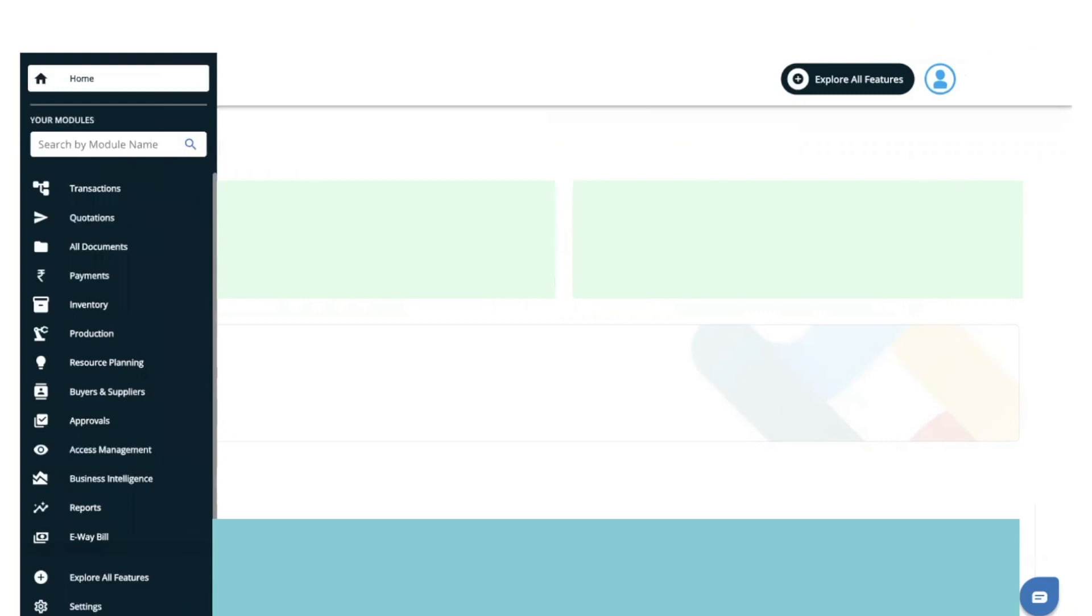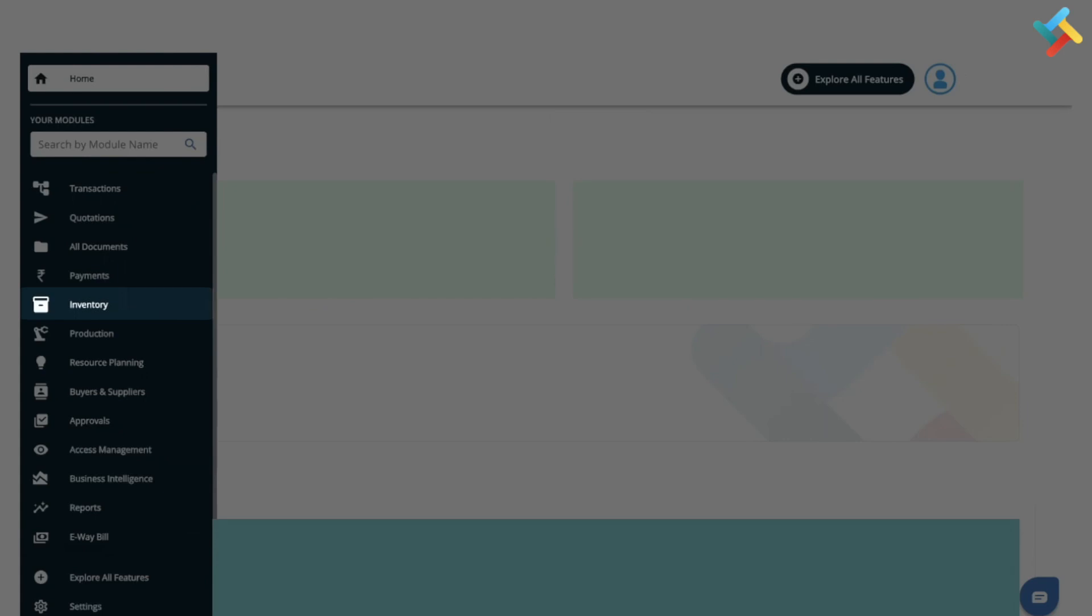Hello everyone, in this video we will guide you on how you can upload items in bulk and add them to your inventory. First of all, you need to go to the inventory module. On your left hand side you will see the inventory module option. Please click on this.